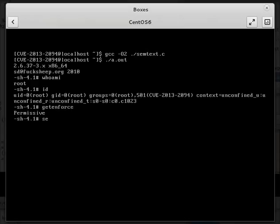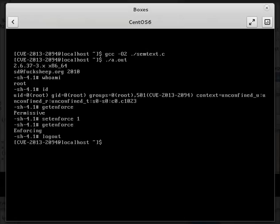So let's set enforce 1, and we should have enforcing mode. So this is the default SELinux. Let's see whether or not we can still launch the shell. Yes, unfortunately we can.